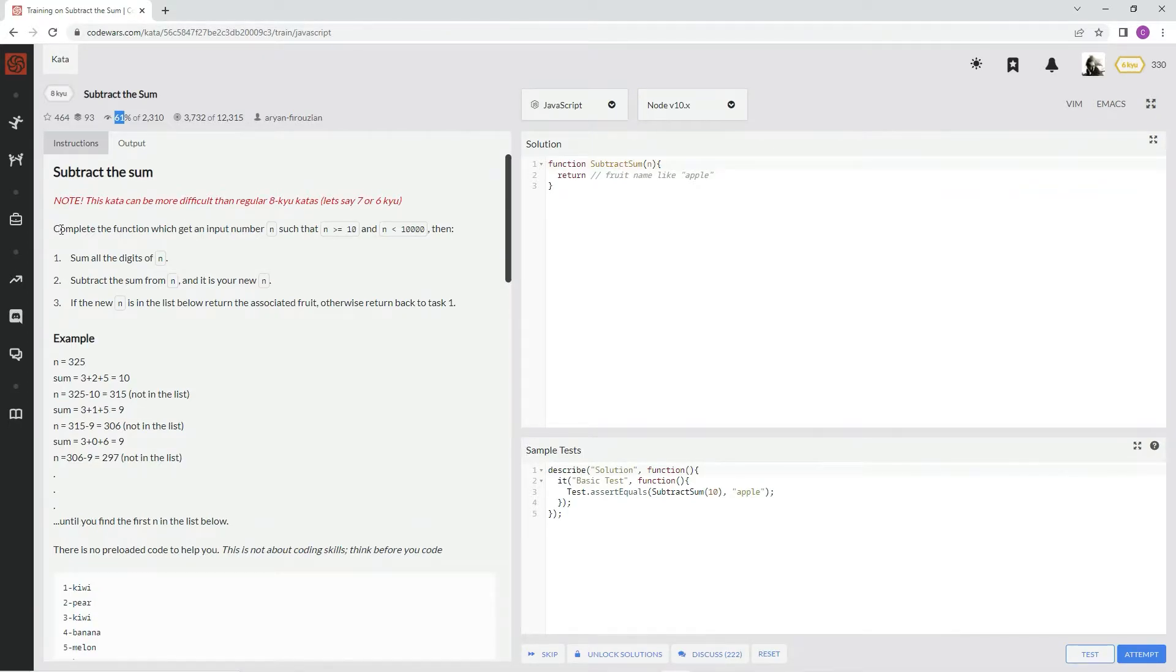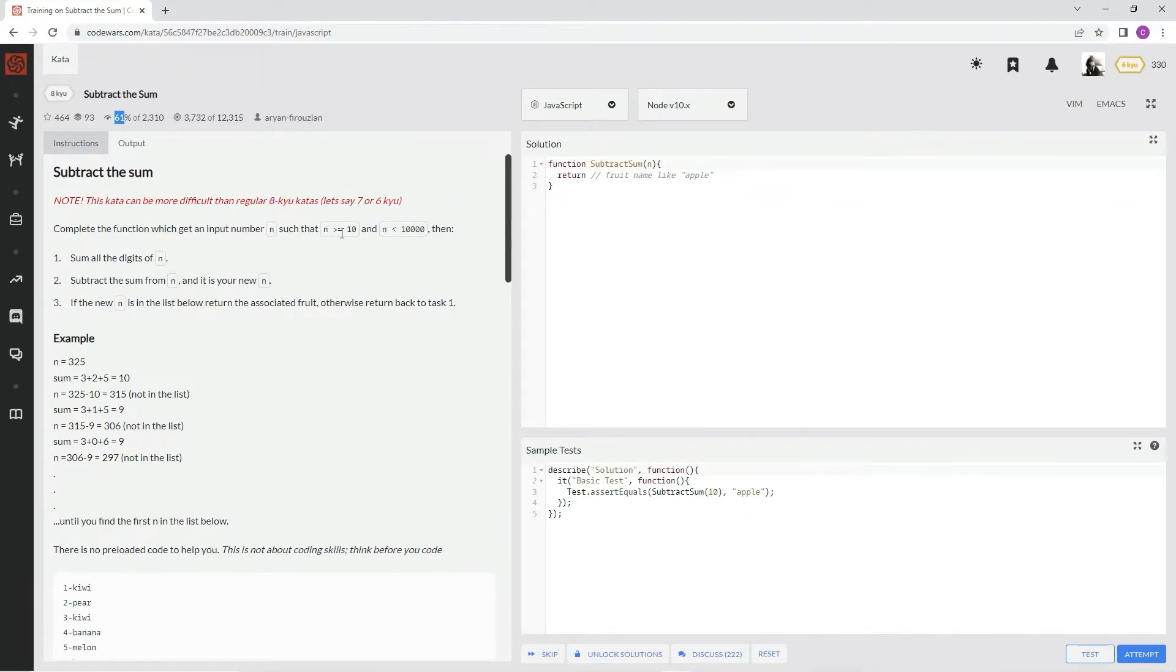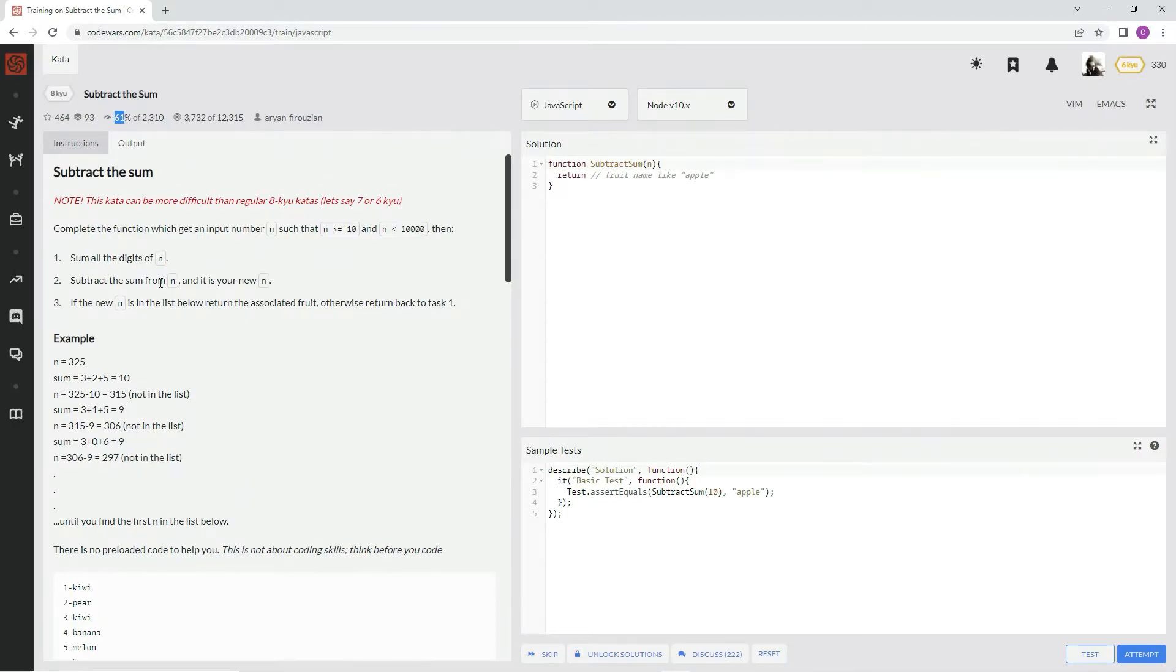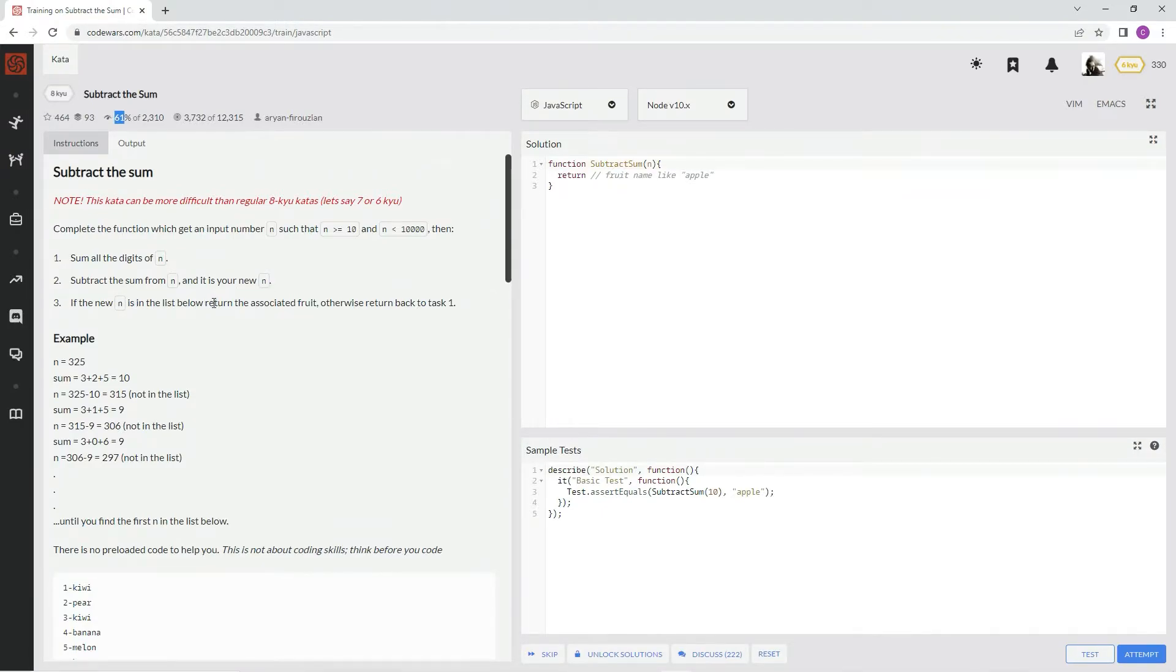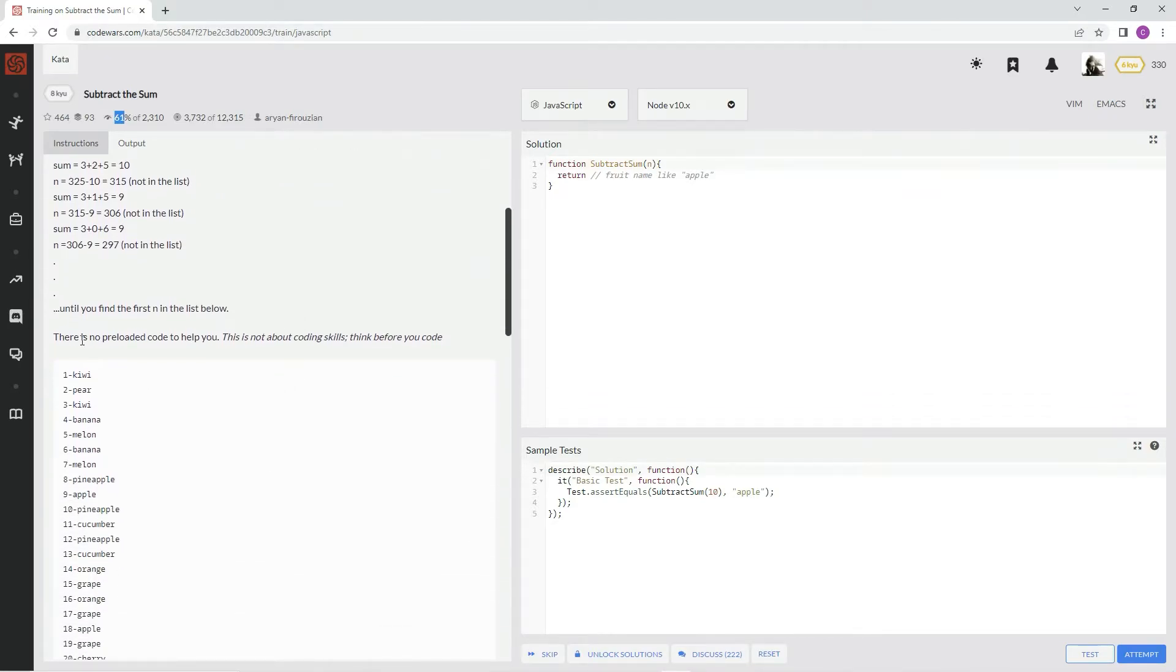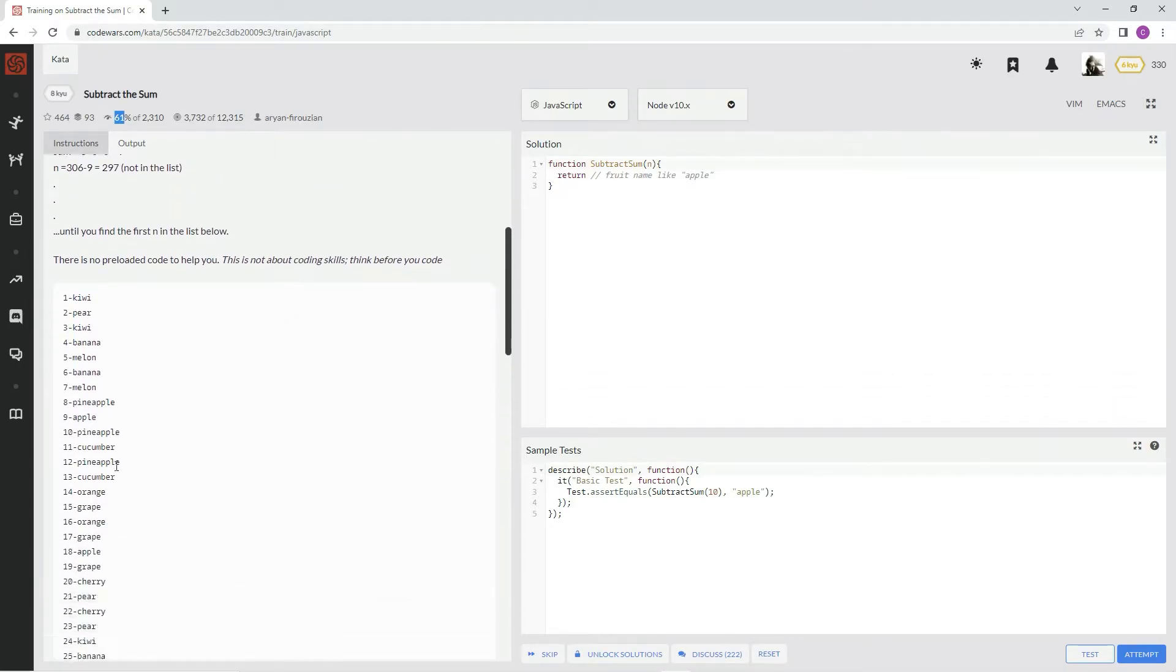Complete the function which gets an input number n such that n is greater than or equal to 10 and n is less than 10,000. Then sum all the digits of n, subtract the sum from n, and it is your new n. If the new n is in the list below, return the associated fruit. Otherwise, return back to task one. Here's some examples and here's the list.